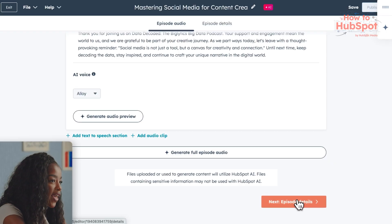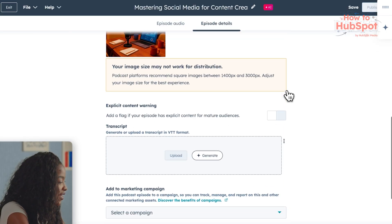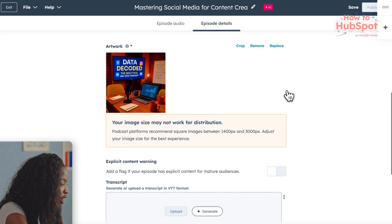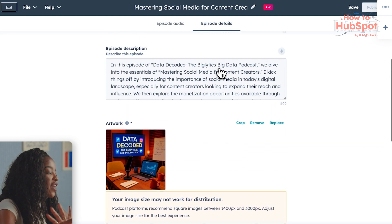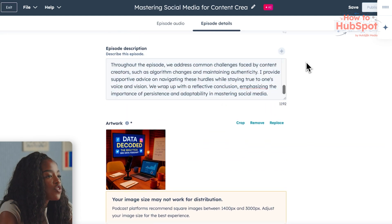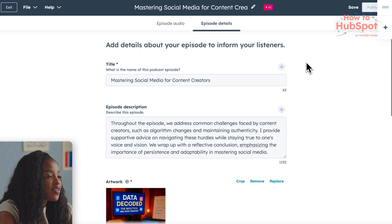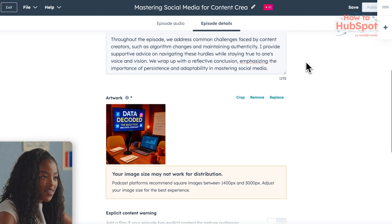You also get a space to upload artwork, add links, add notes — literally every single thing you would need to ensure your podcast is ready to publish.